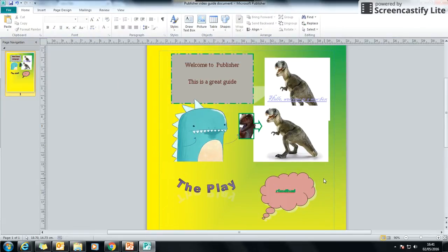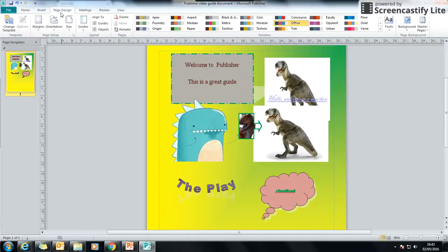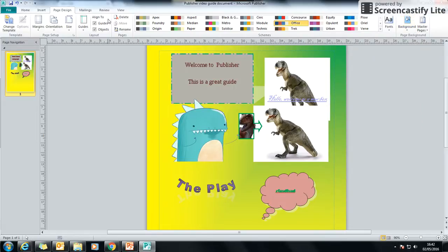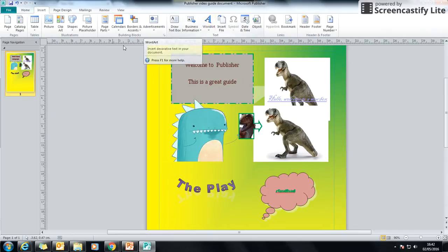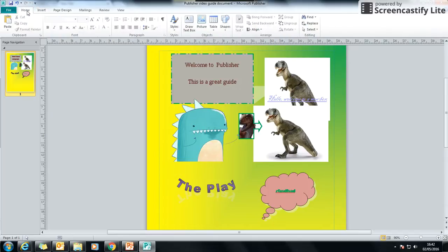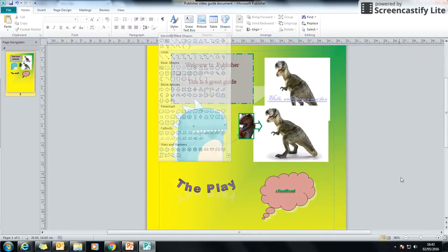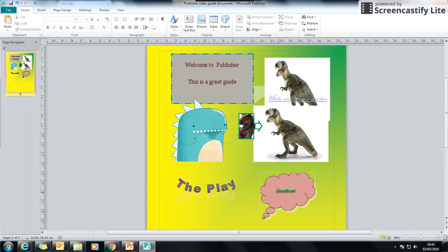So those are three other quick sort of tools that might make your poster and your publisher documents look a bit better. So we've got the page design background and again more backgrounds. We've got under insert, we've got word art and it's under the home menu or insert. It doesn't matter which one, you've got some different shapes that you can put in. And those things kind of make your poster maybe look a little bit more exciting. So as you're making your J1 Play poster, have a go at using some extra features. Thank you.